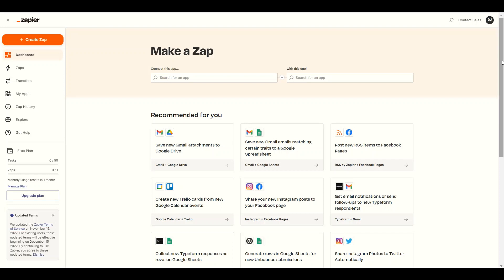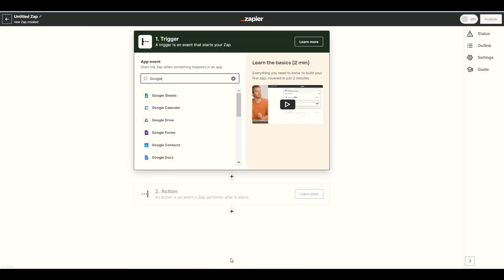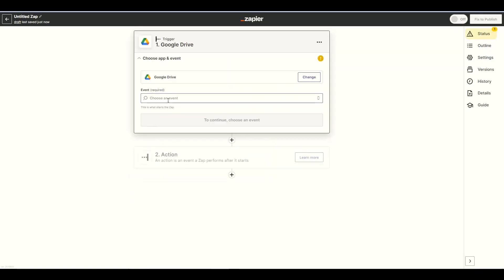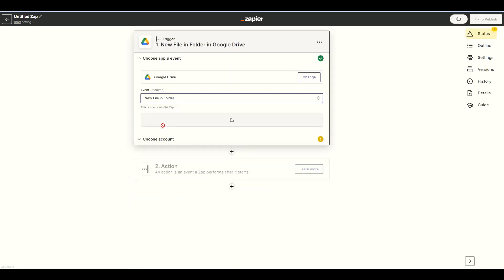So let's get started. First, log into your Zapier account and click on the Create a Zap button. Next, search and select the Google Drive app. Then choose the new file and folder as a trigger.